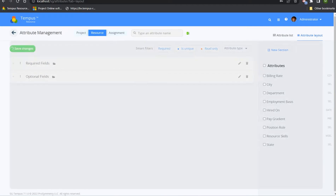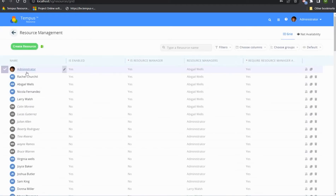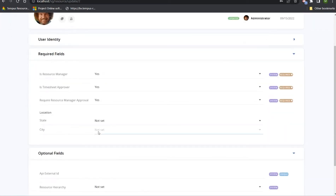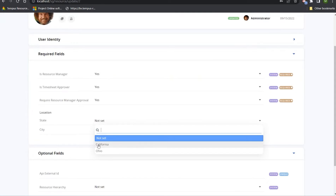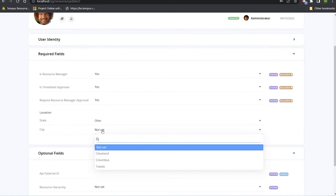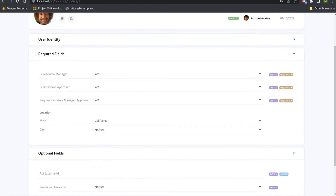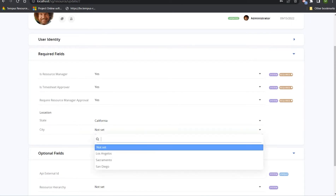After adding the cascading field to the layout, navigating to a resource in resource management shows the Location field. Selecting a state like Ohio shows only its associated cities — Cleveland, Columbus, and Toledo. You can have up to five levels of cascading, not just two, and it can be used for any type of hierarchical information you want to pre-define. This cascading field can be associated with project, resource, and assignment attributes within Tempest.